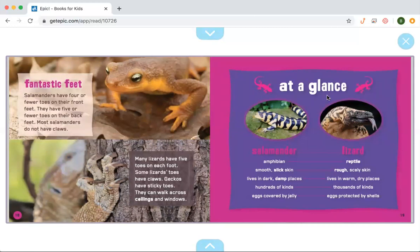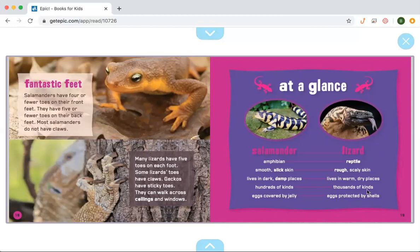Just like the other book, this section is called 'At a Glance.' The author shows you how the salamander and lizard are different. A salamander is an amphibian; a lizard is a reptile. Salamanders have smooth, slick skin; lizards have rough, scaly skin. Salamanders live in dark, damp places; lizards live in warm, dry places. There are hundreds of kinds of salamanders, but thousands of kinds of lizards. Salamanders' eggs are covered by jelly, while a lizard's eggs are protected by a shell.